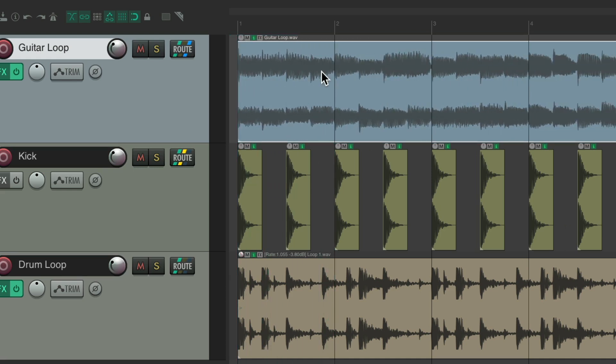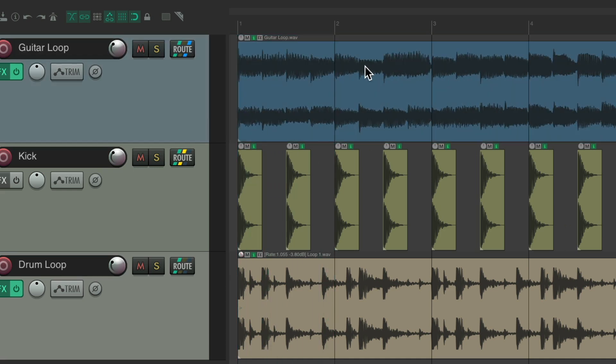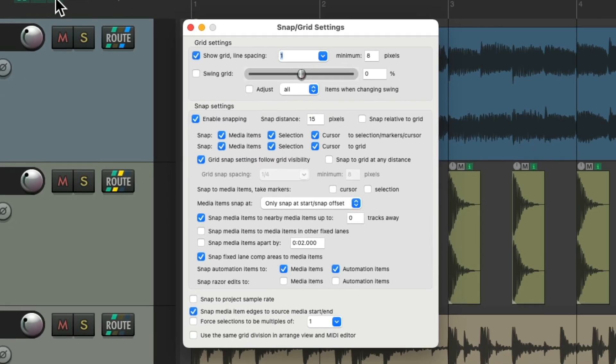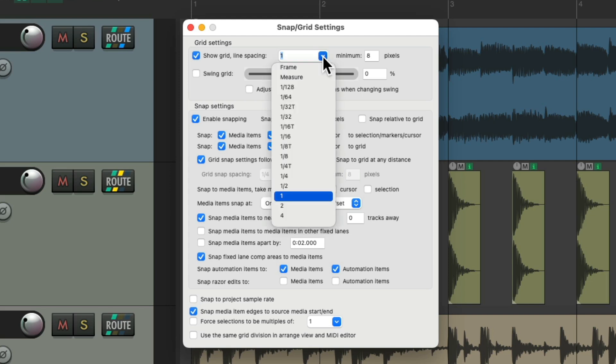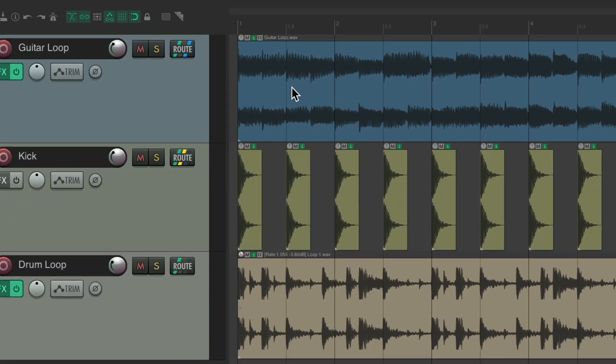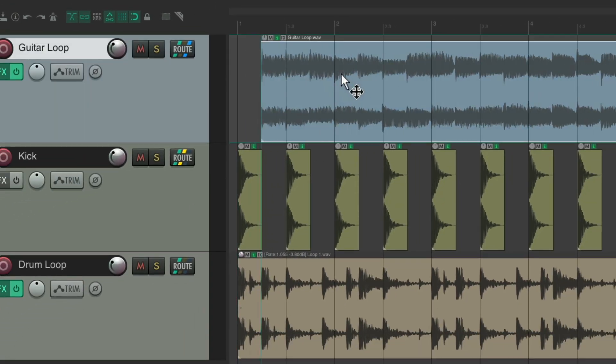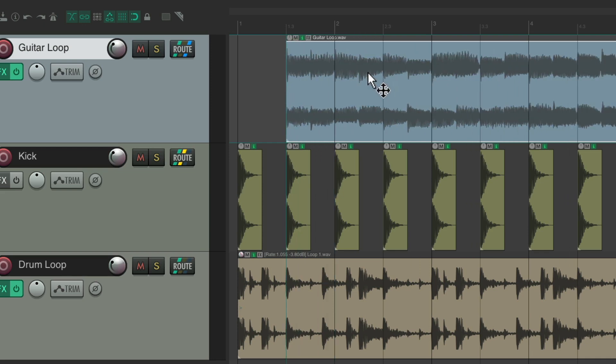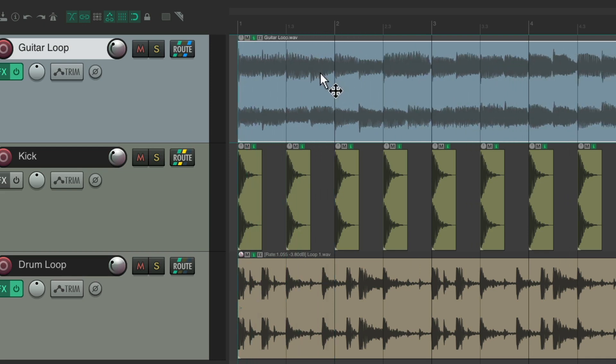Or our grid, which is set to whole notes, but we could change that size by right-clicking either button, which opens up the snap grid settings, and right over here we could change it to anything we want. It's whole notes now, but we could change it to half notes, and now it looks like this, and it snaps like this, to the nearest half note.